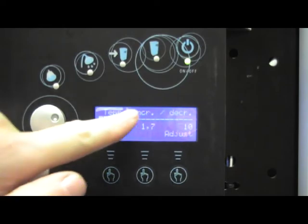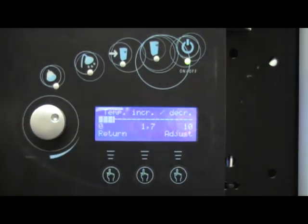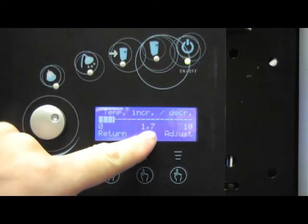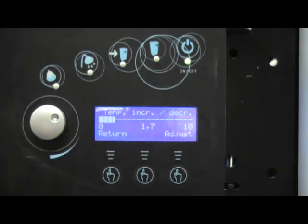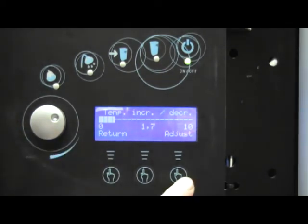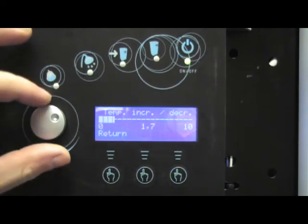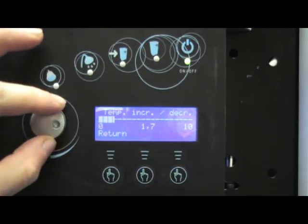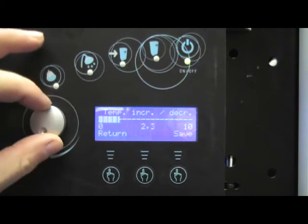We will now see temperature increase, decrease written on the screen and currently given a figure of 1.7. To adjust that figure, we press this button for adjust and we scroll the dial until we get to the required level.